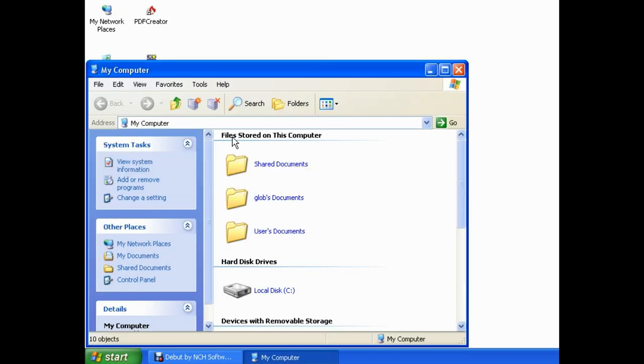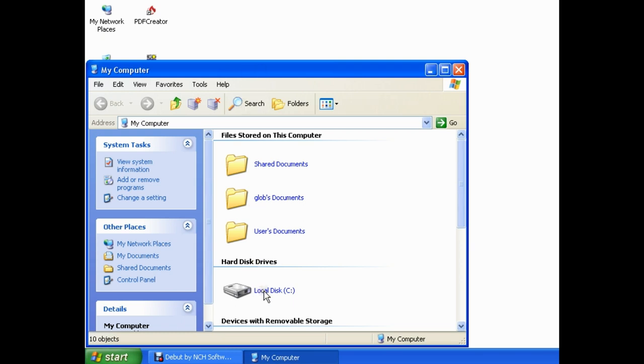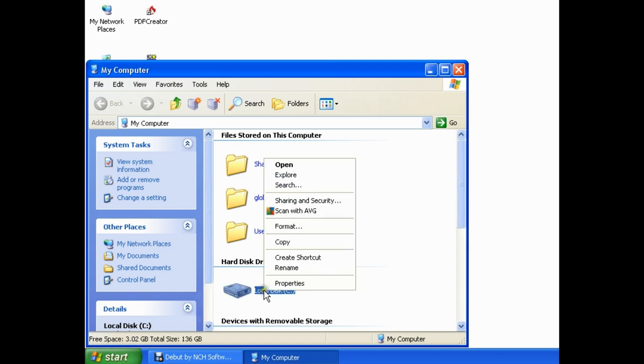Keep in mind that what you see in this window may be slightly different depending on what folders you have and what view settings you have enabled, but the basics will probably look the same. What we want to do is single right-click on Local Disk Z, single left-click on Properties,